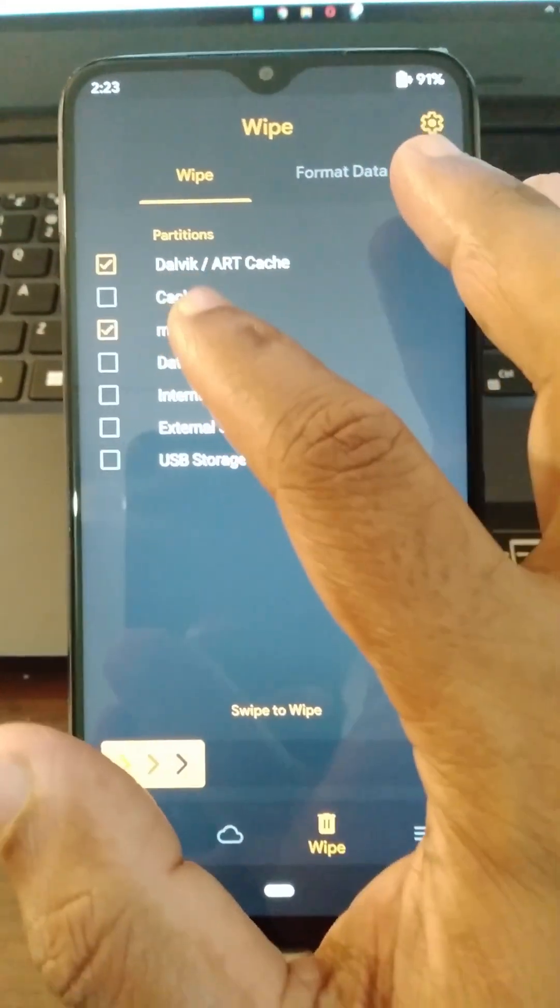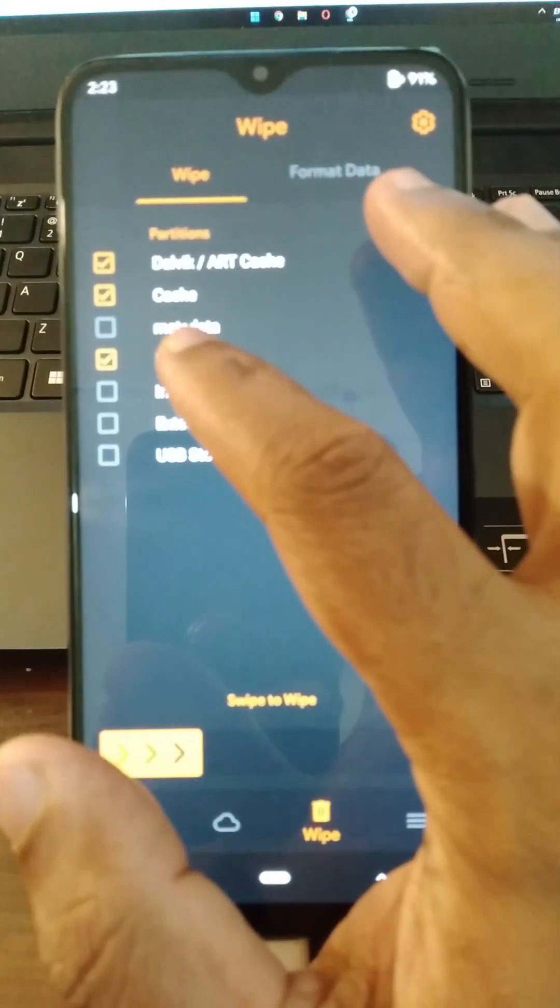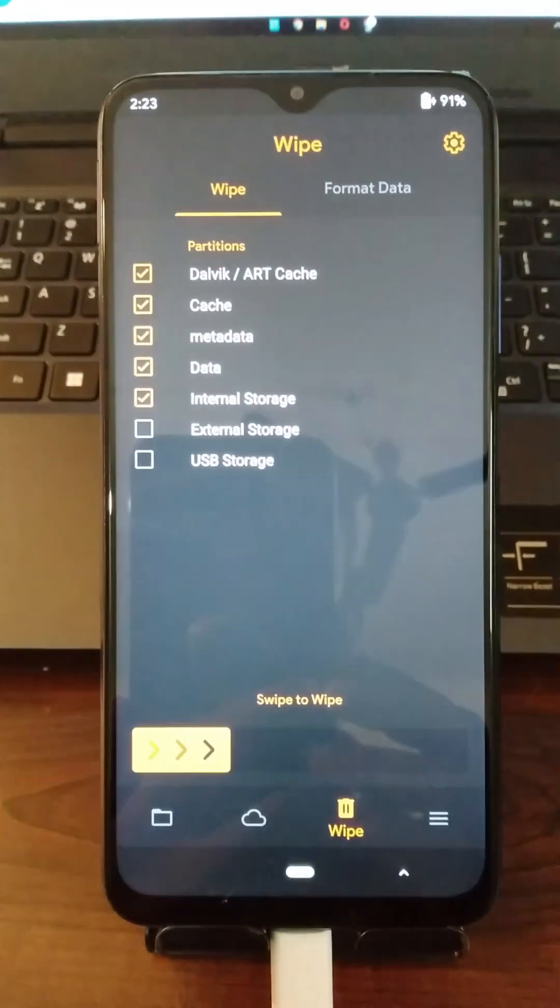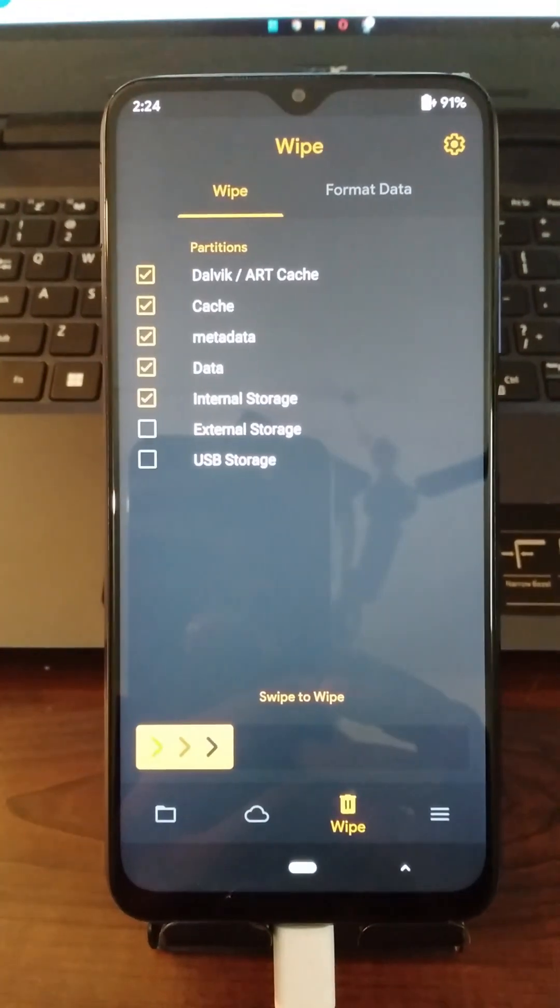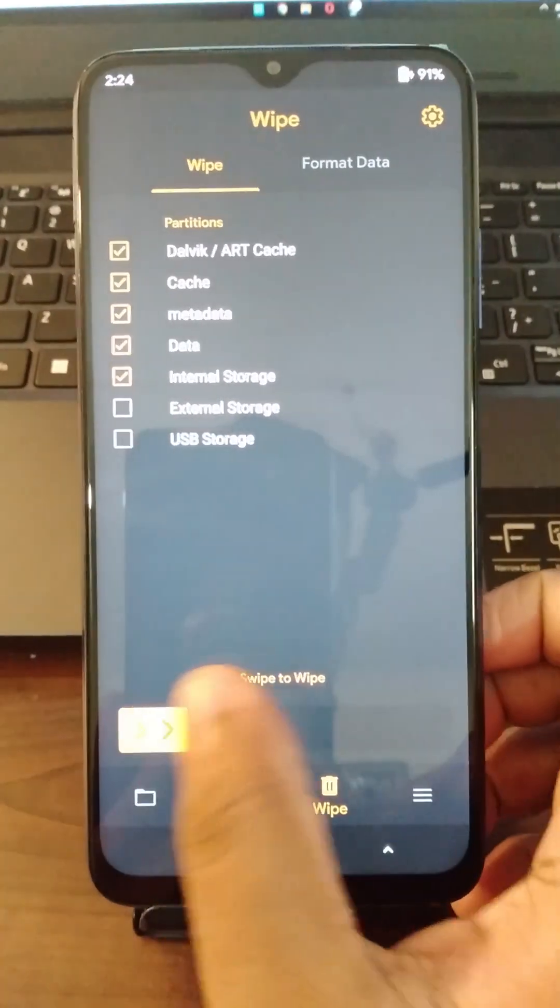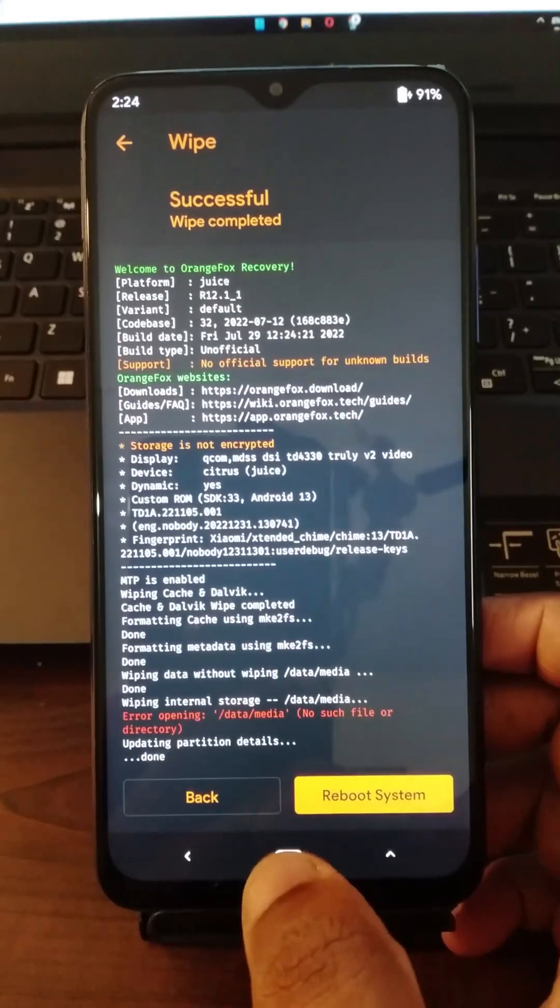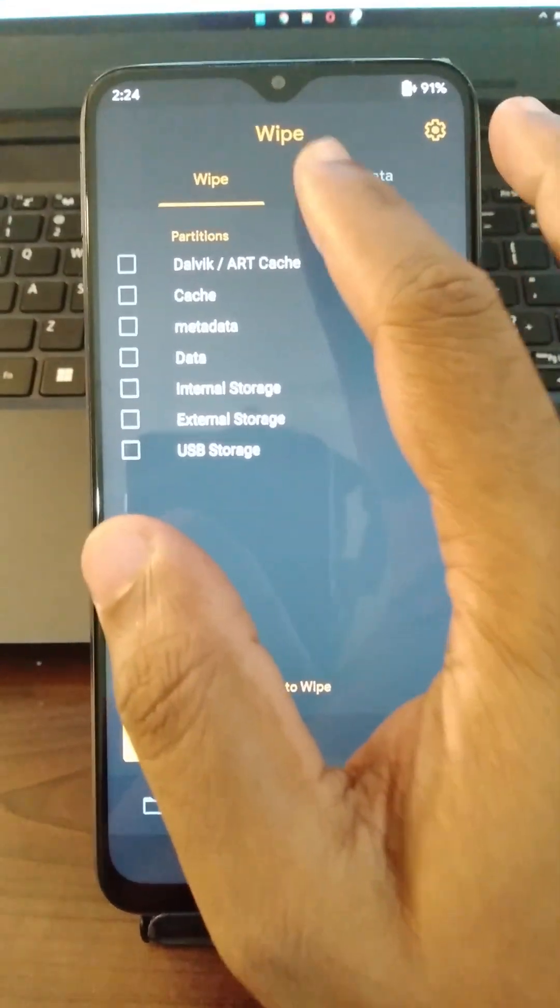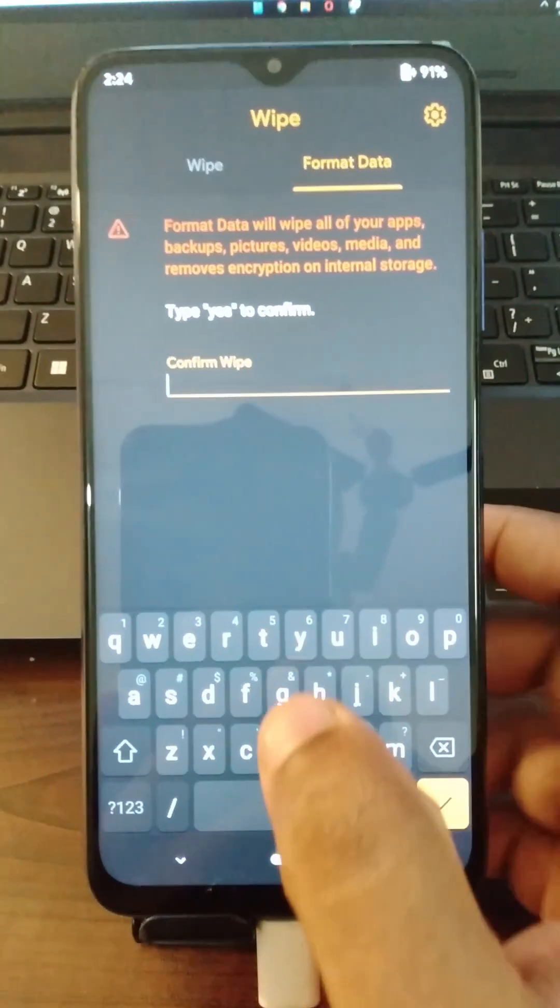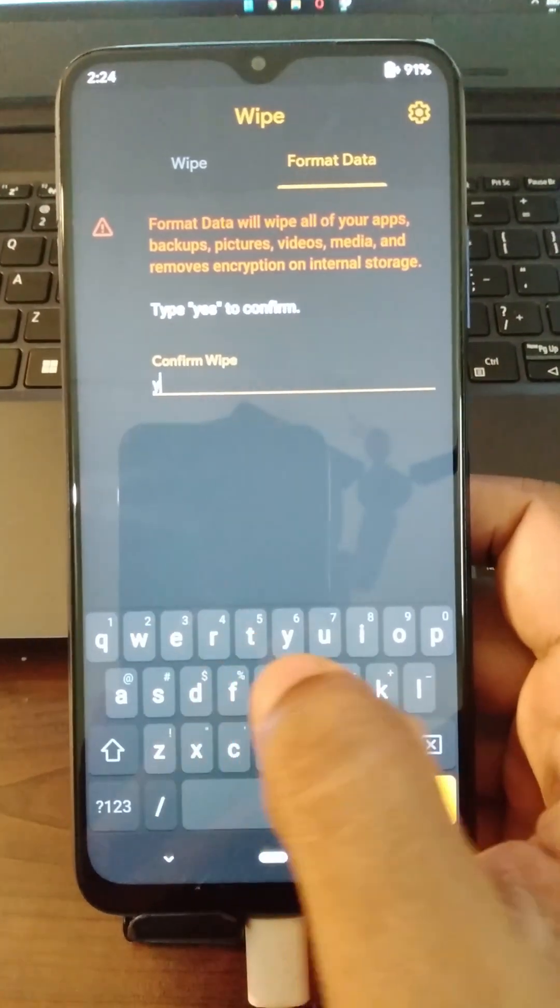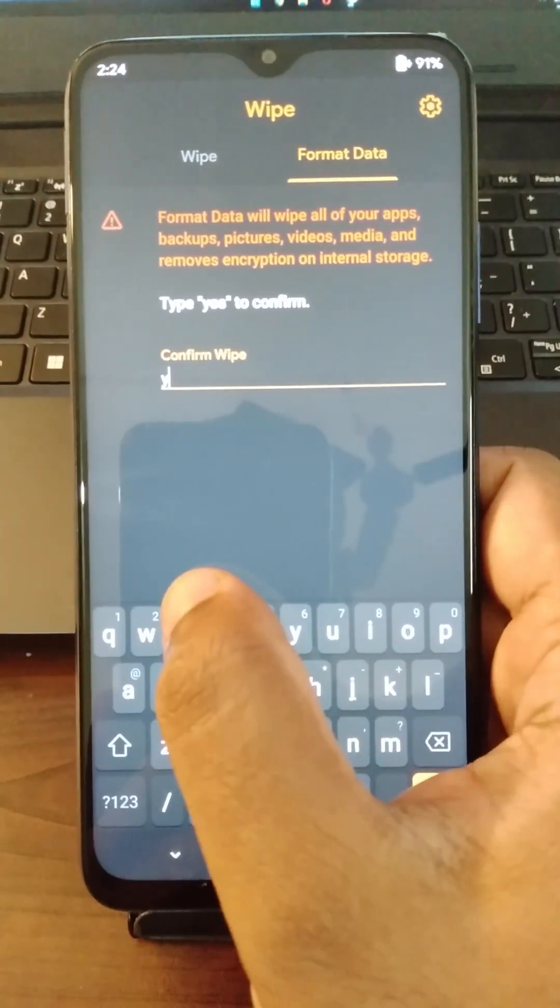Let us wipe these partitions. So we are actually wiping those partitions now. Once we finish the wiping of those partitions, we are going to format the data. So we are going to click on the tab and type in yes to format the data partition.